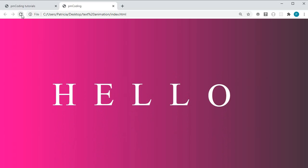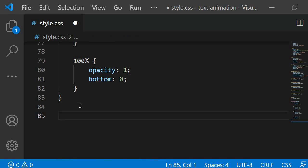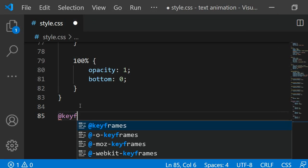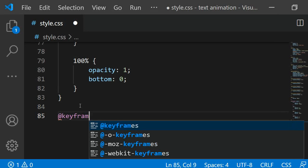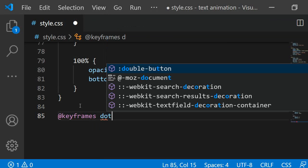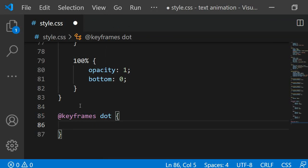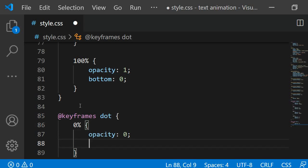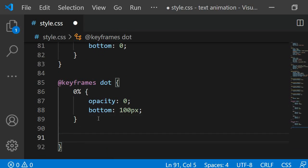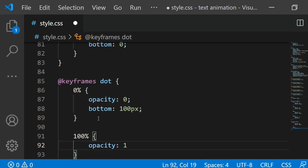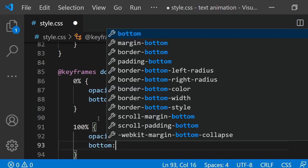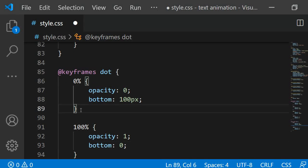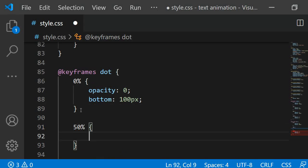For the dot I need to create its own animation. I am defining it by using @keyframes again and this one I will be naming dot. At 0% I want it to be positioned 100 pixels from the bottom and I also want the opacity to be 0. At 100% I again want the opacity to be 1 and the position to be bottom 0.